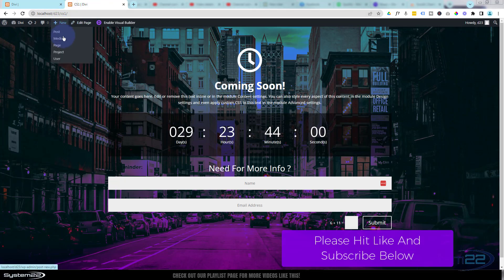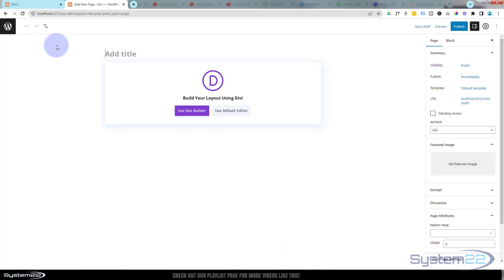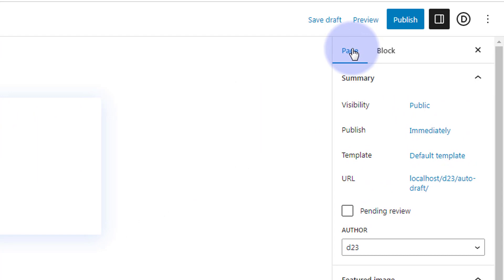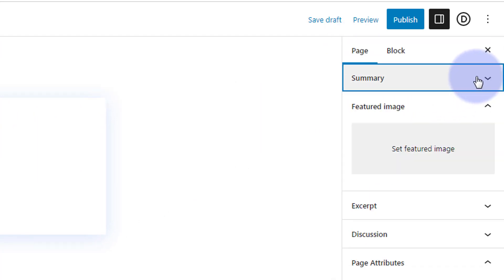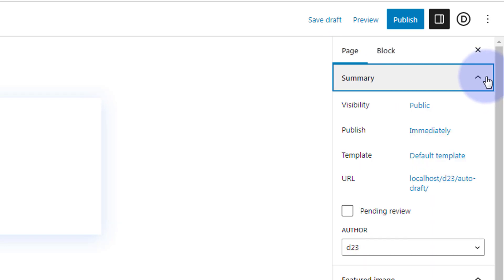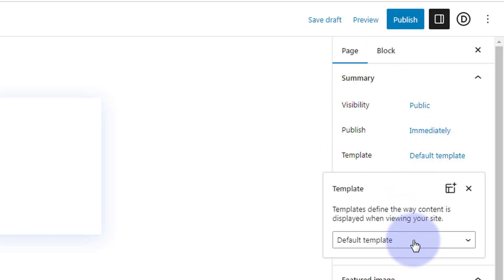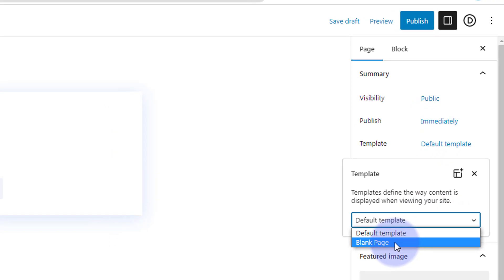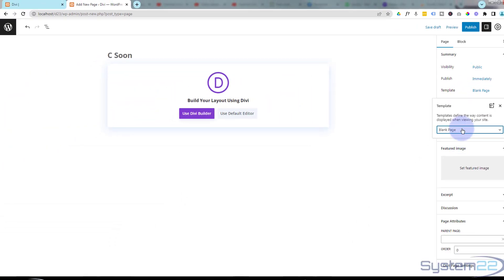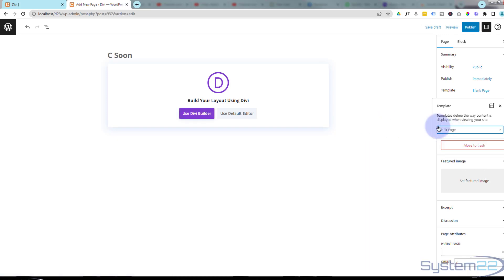I'm going to create a new page and give it a title — I'll call mine 'Coming Soon.' Here's the important part: once you've put the title in, go over to the right-hand side, open the page tab, and in the summary panel click the chevron to pull it down. Go to Template, click the dropdown where it says Default Template, and change it to Blank Page. That will ensure there's no menu on this page so people can't navigate to other pages on the site while the coming soon page is up.